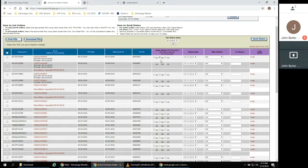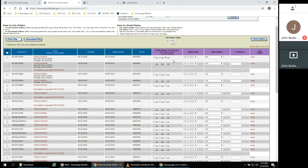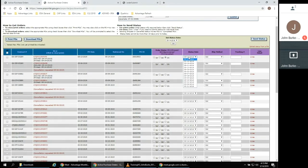SH for Shipped, BO for Backordered, and CN for Canceled. The contractor can input a status date from the drop-down.